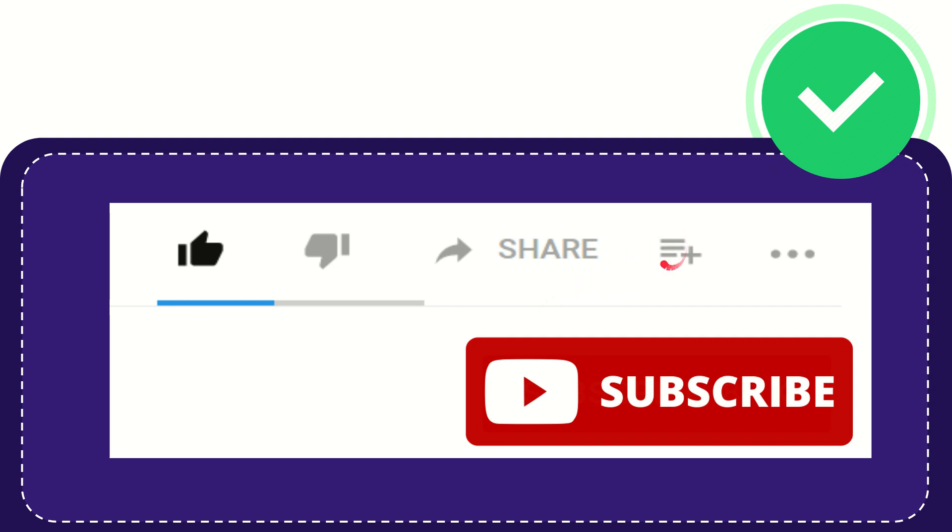And if you want to add this video to your playlist, you can click this button. You can watch this video later and you can find more options by clicking these three dots.